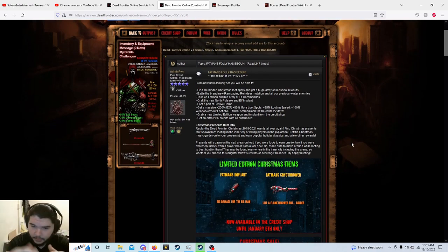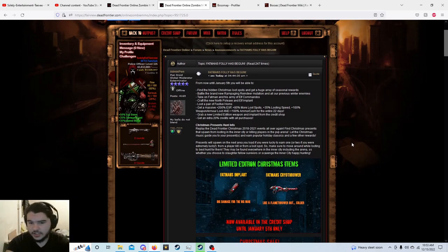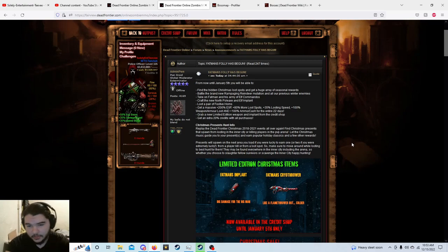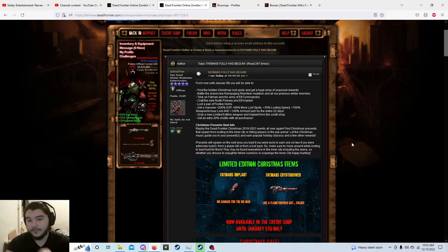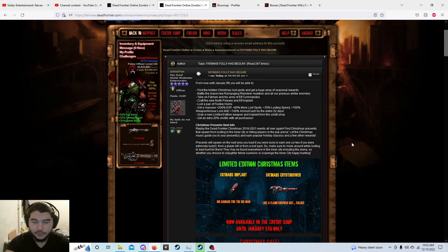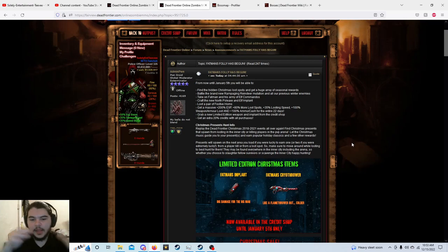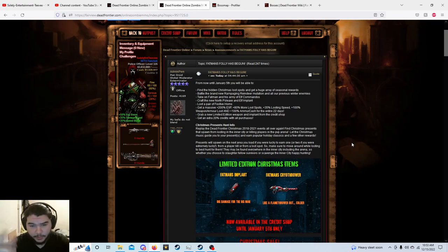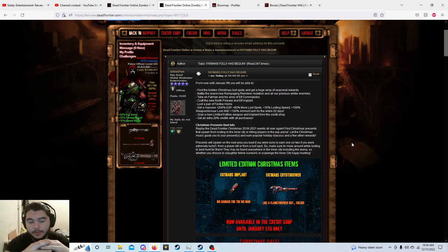But it's basically just the typical, at least in terms of the looting and exp stuff. It's just a typical 200% exp, 80% more loot spots, 35% looting speed, 100% blah blah blah. You can grab obviously new limited edition weapon and implants, which there's something interesting happening with the implants but we'll get to that in a second. You get an extra 20% credit shop loot, a pair of festive horns which sounds kind of hot.